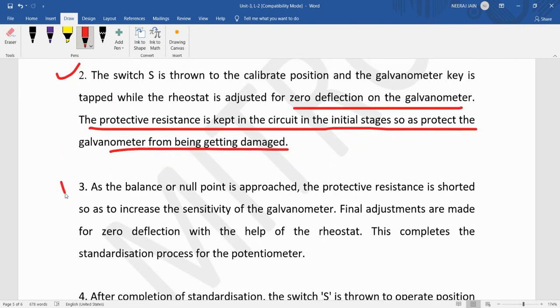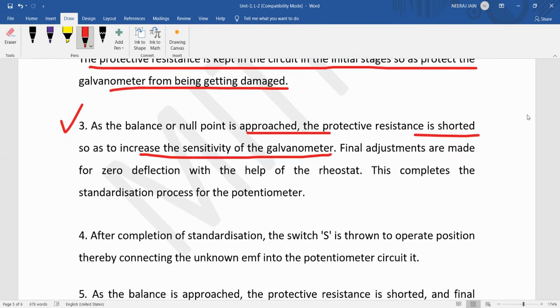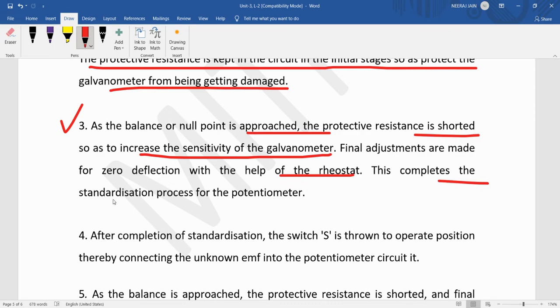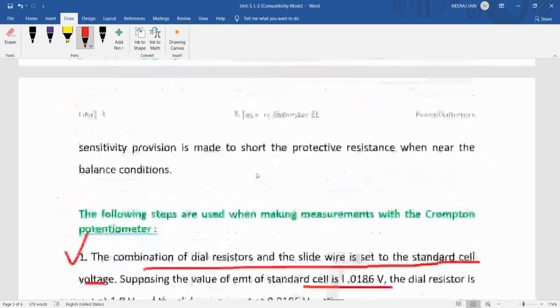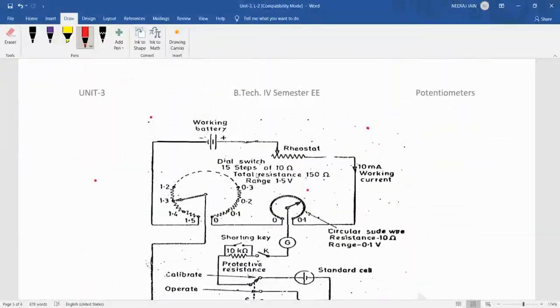In the third step, balance or null point is approached. The protective resistance is shorted to increase the sensitivity of the galvanometer. Final adjustments are made for zero deflection with the help of the rheostat. This completes the standardization process for the potentiometer.